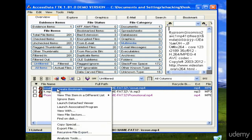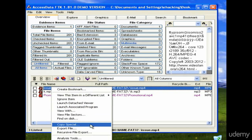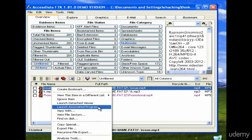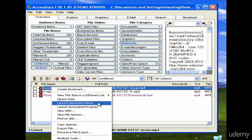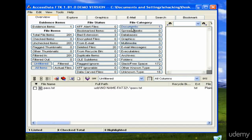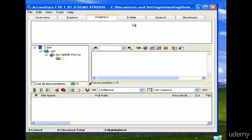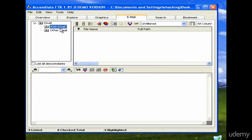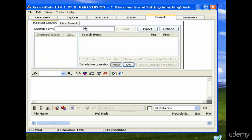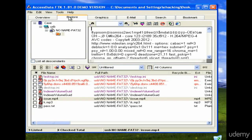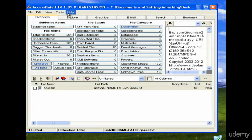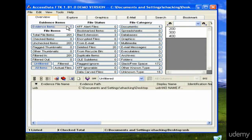You can launch a file with its associated program or use the viewer. You can see there are tabs for graphics — if there are graphics, you can analyze them. There's also a tab for email analysis and a search option if you want to search for any particular file. This tool provides a lot of important information.